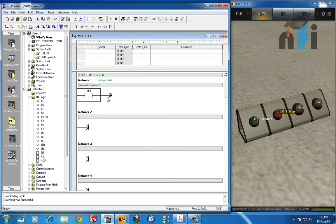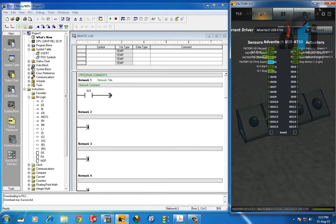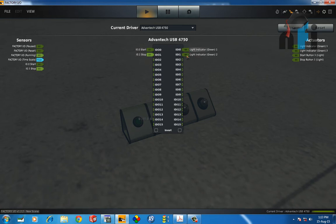This input is tagged to this button. This is done by some configuration we have done, in which the start button is I0.0 and stop is I0.1, and these are the two light indicators. This is Factory I/O we are using here.